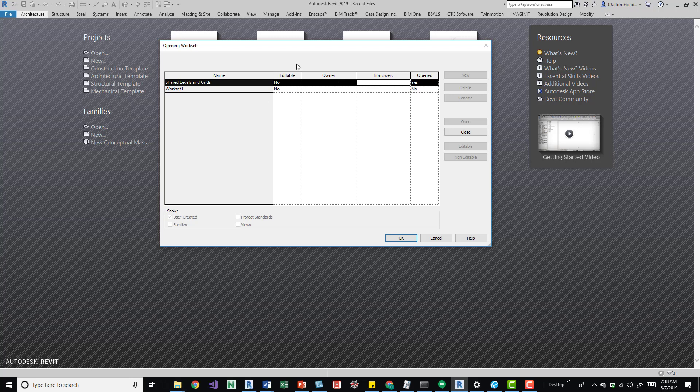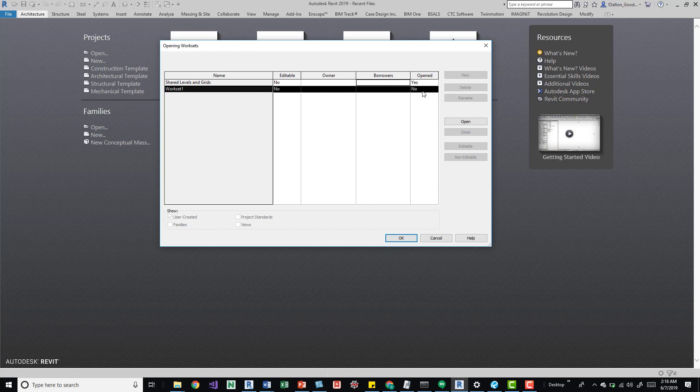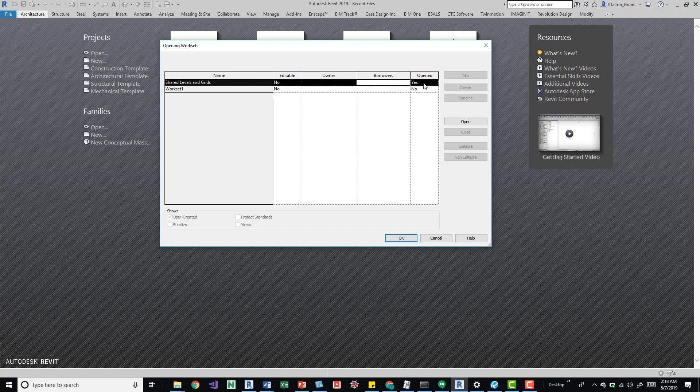So keep that in mind. You can close or open whatever it is. Close or no means it's closed and then open or yes means it's opened.